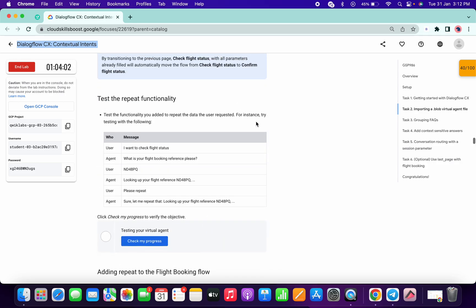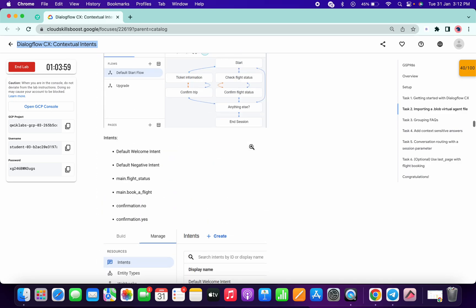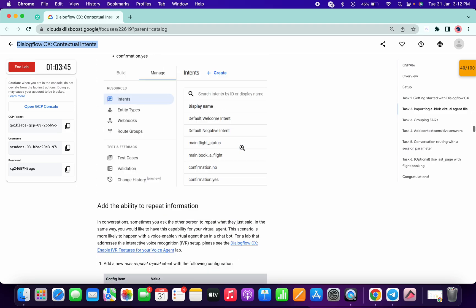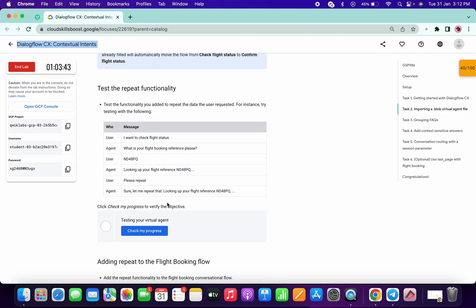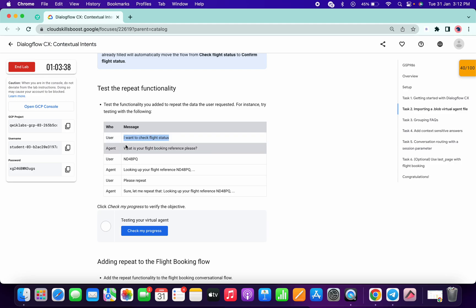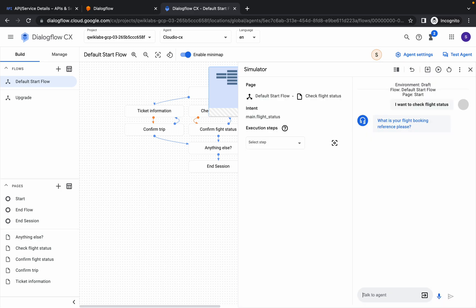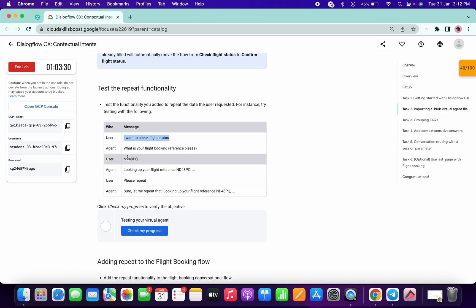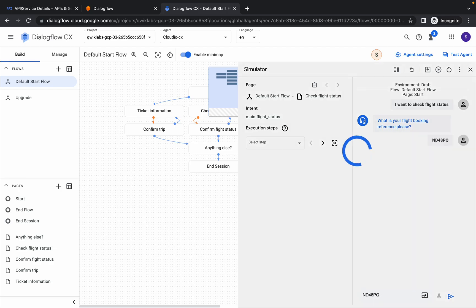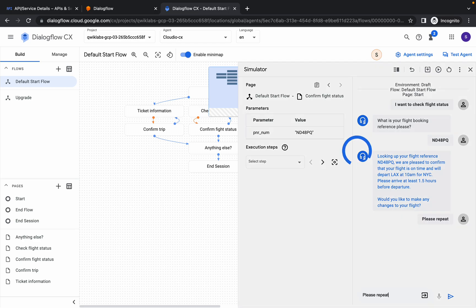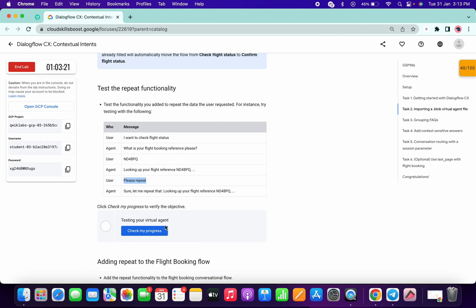We already got a score for task number two. Now scroll down a bit and copy the user message shown. Click on Test Agent, paste the message there. Then copy the next message and paste it as well.